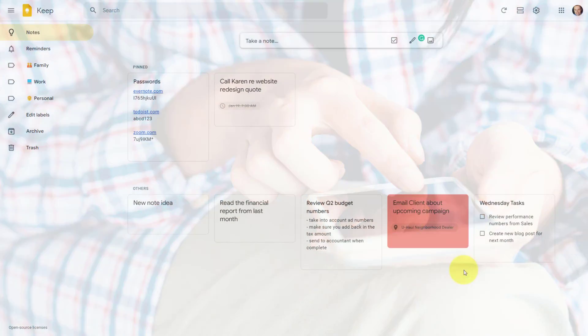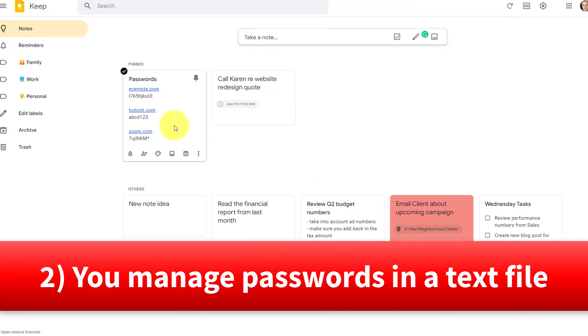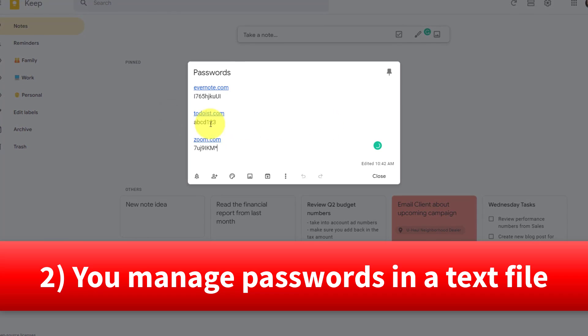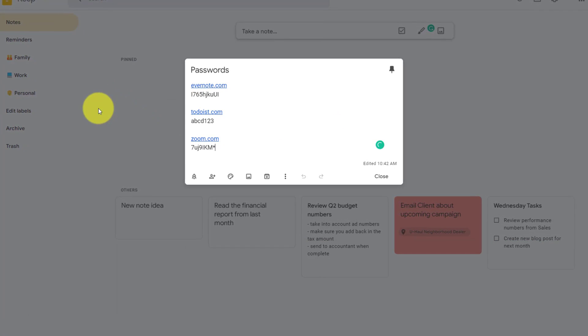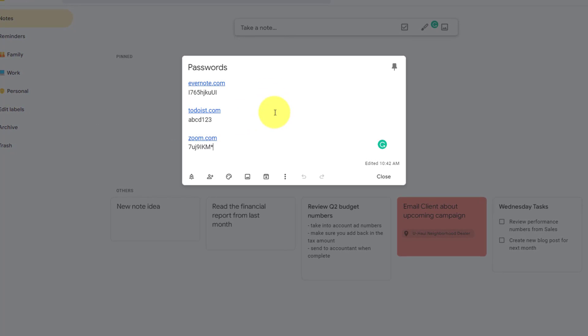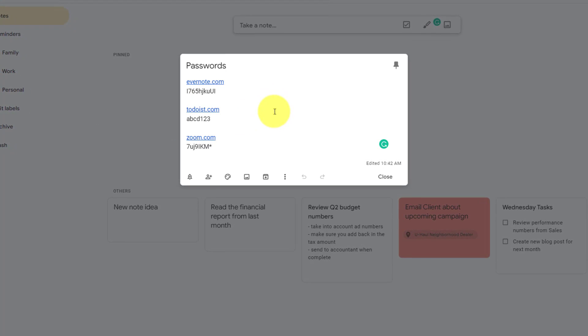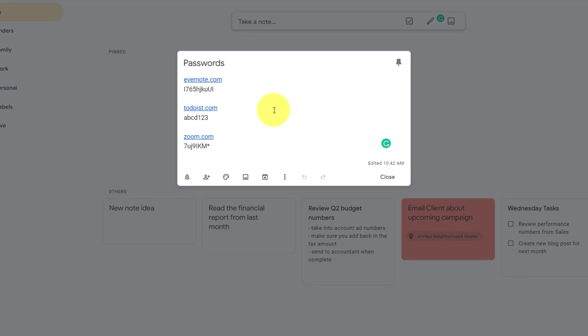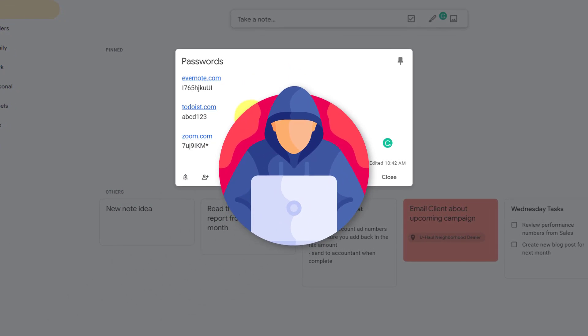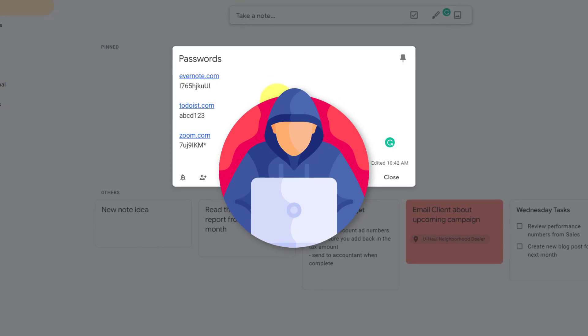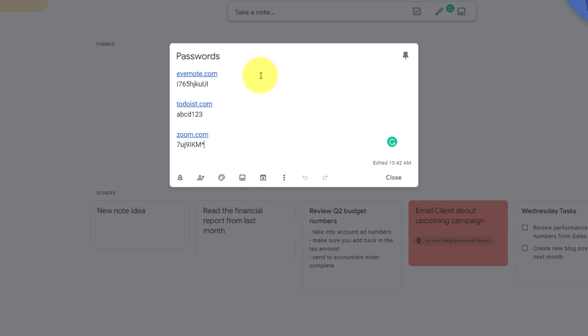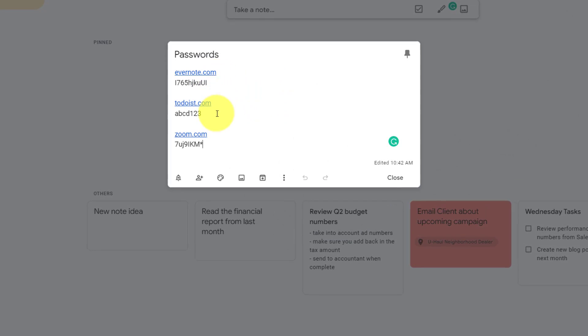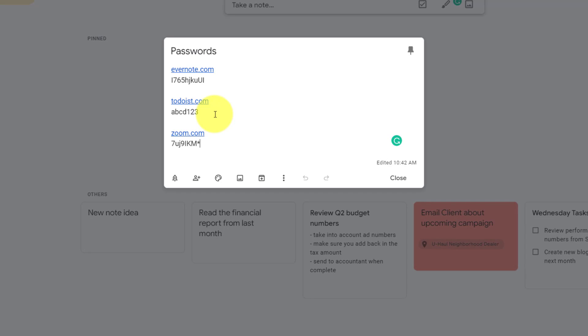Number two, if you keep track of your passwords within an online document such as Google Keep or a spreadsheet or any other tool that you use, this is also a big no-no. Why? Well, what if someone hacks this particular account, then they have access to all of your passwords, right? If someone was to access this account, they would see all of my passwords for these particular services.